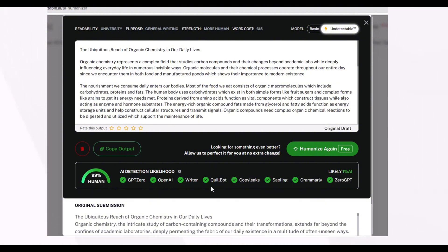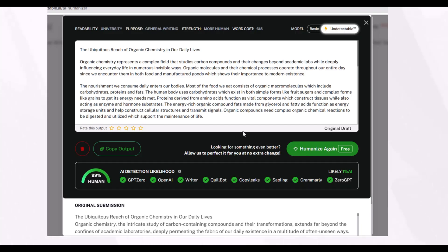This is the content rewritten by Undetectable AI, and this is its built-in AI detection report, according to which this content is 99% human written and only 1% AI written. You can even humanize this text again without using any extra credits, because Undetectable AI offers credits in your package, and every time you rephrase you use a credit — but you can humanize the same content once more without using an additional credit.